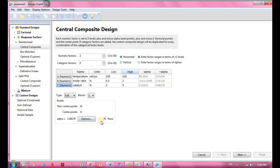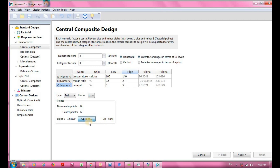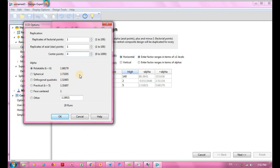To change the alpha value, click on Options. Here replication can be divided into three types: factorial point, star point, and center point. I'll leave factorial and star point as one, but I'm going to change center points to four. Based on literature I reviewed, the recommended number of center points lies between two and four. This gives me a total of 18 experiments.